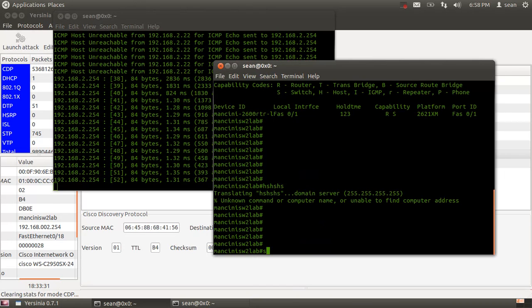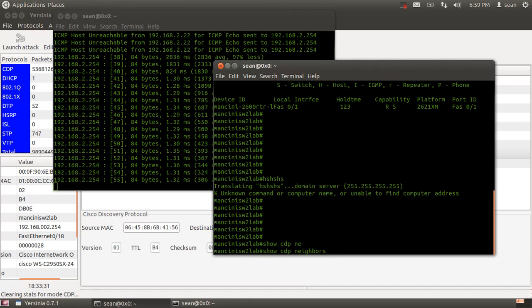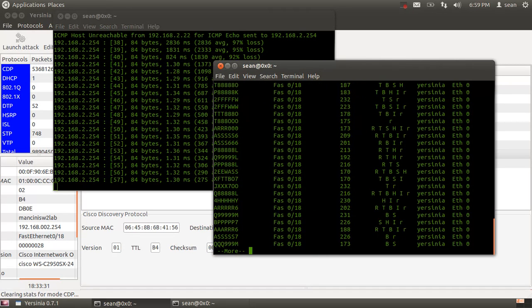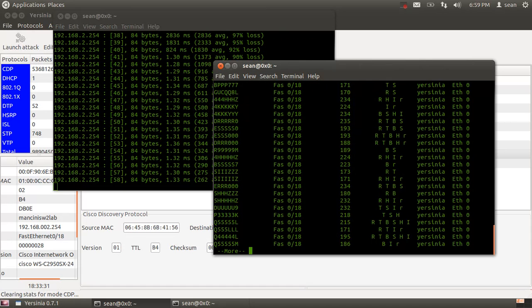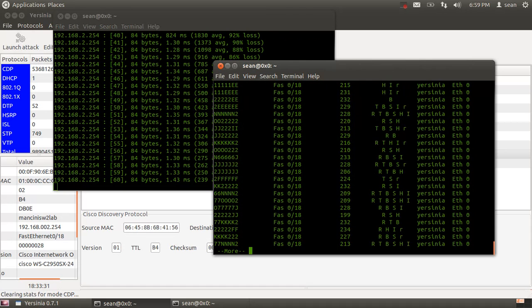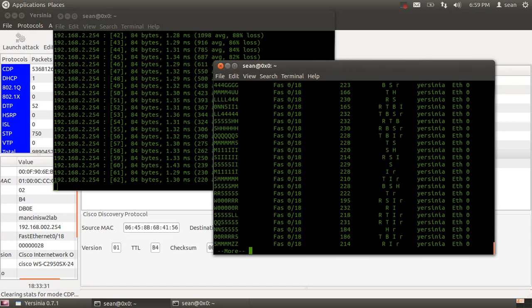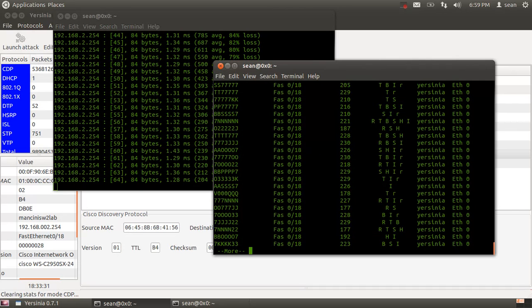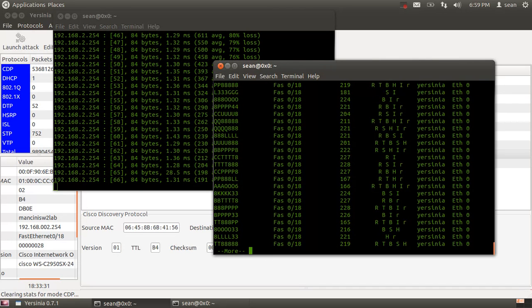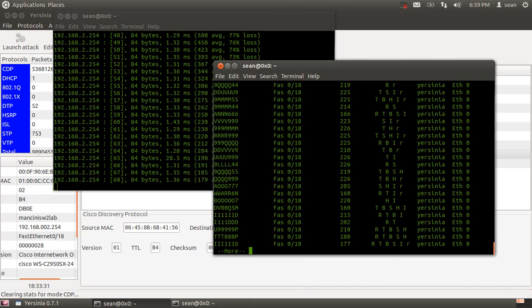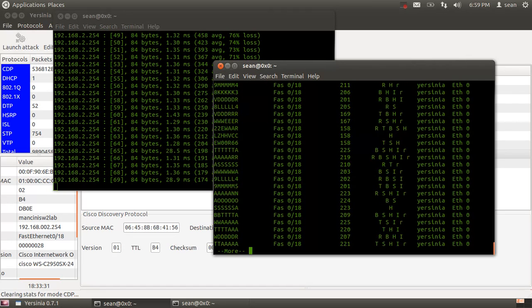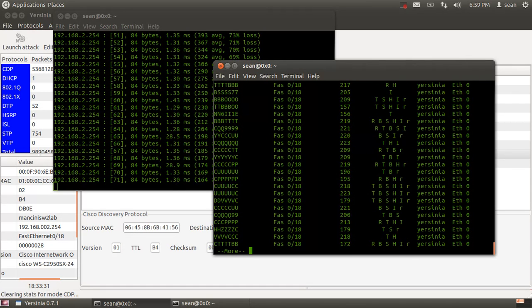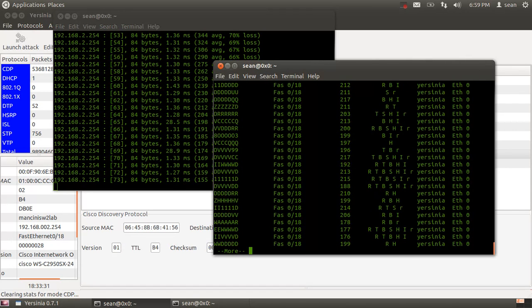Now when we do show CDP neighbors to see the CDP table, it's flooded with bogus entries all coming from one interface. After the fact we can see what port it originated from, but at that point your switch is down, so the attack's been successful.